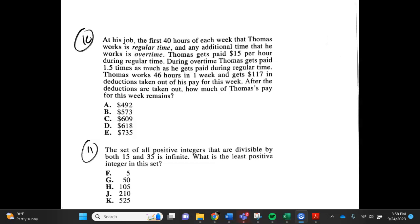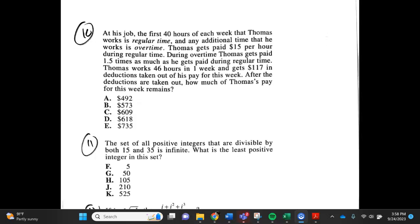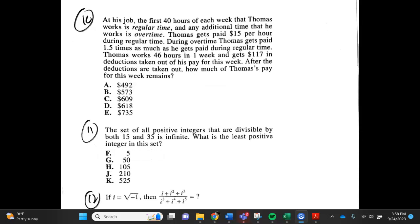Number 11. The set of all possible integers that are divisible by both 15 and 35 is infinite. What is the least positive integer in this set? f. 5, g. 50, h. 105, j. 210, k. 525.